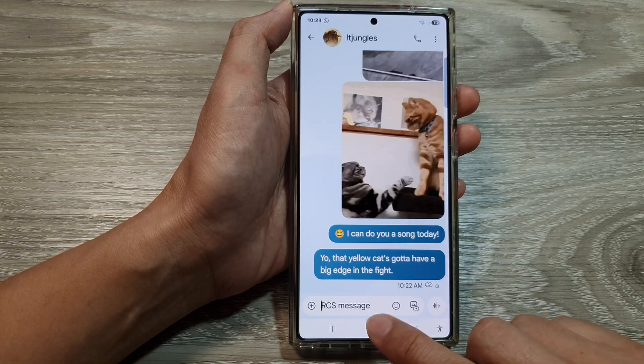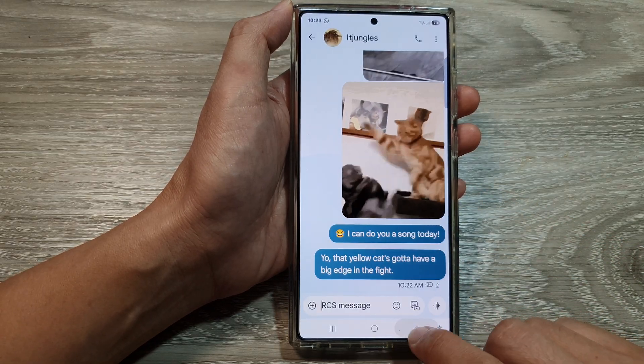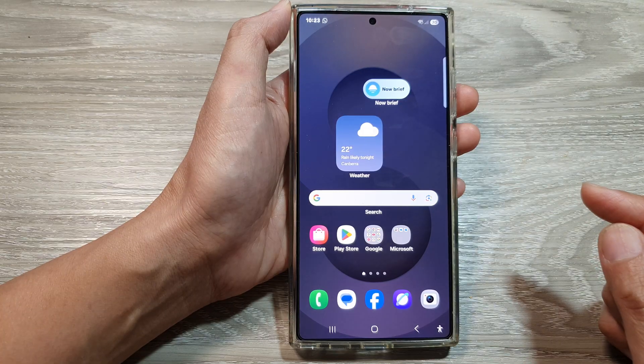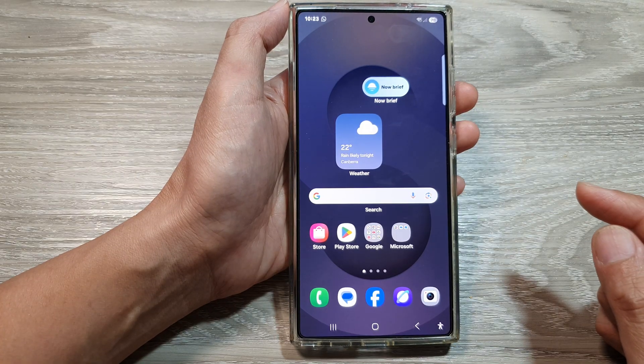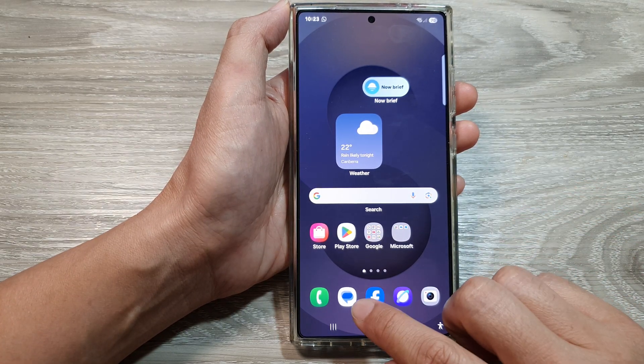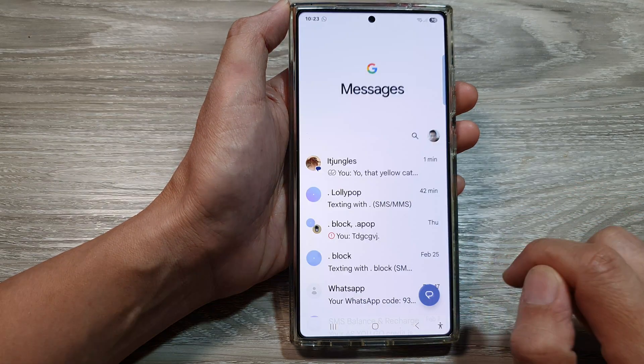First, tap on the home button to return back to the home screen. Now, from the home screen, open up the text messages app.